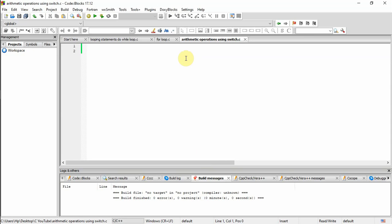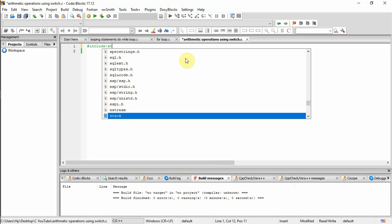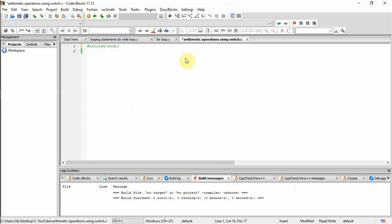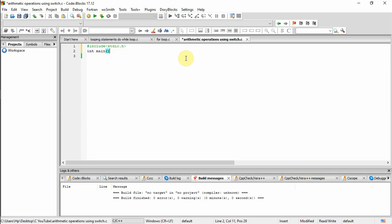We are starting with the header file, include stdio.h, then the main function int main, and at the end of the function, return 0.